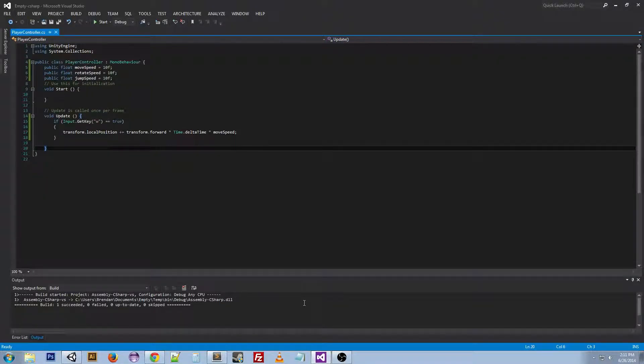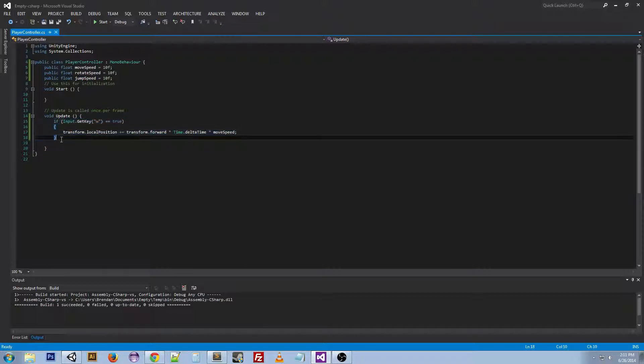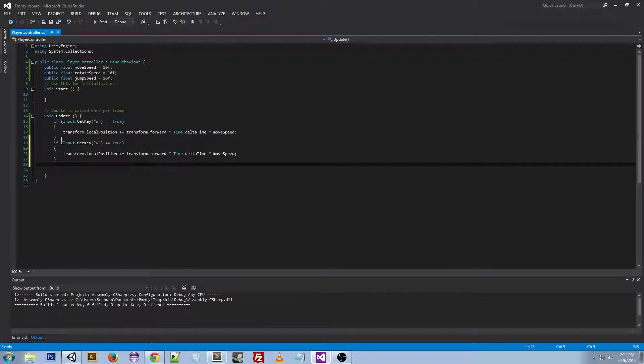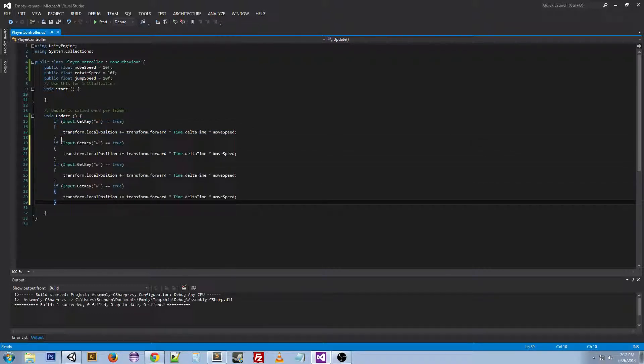So actually, let's make this a little bit bigger so that we have more room to run around. Then we can go back to Visual Studio and we can copy and paste.